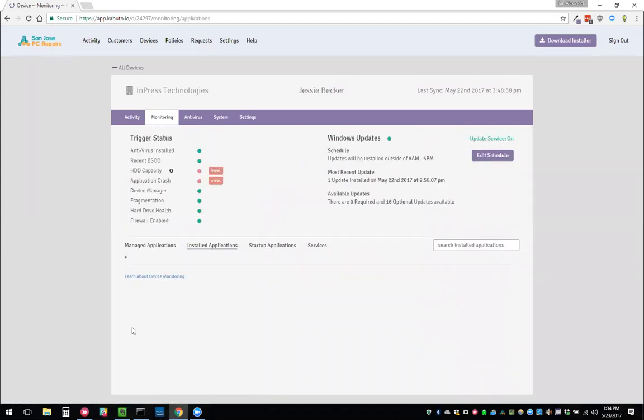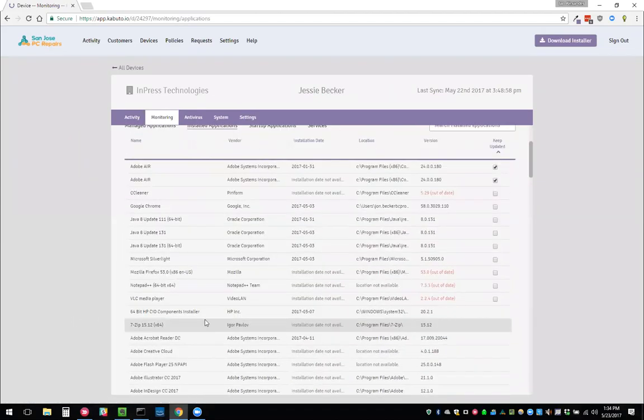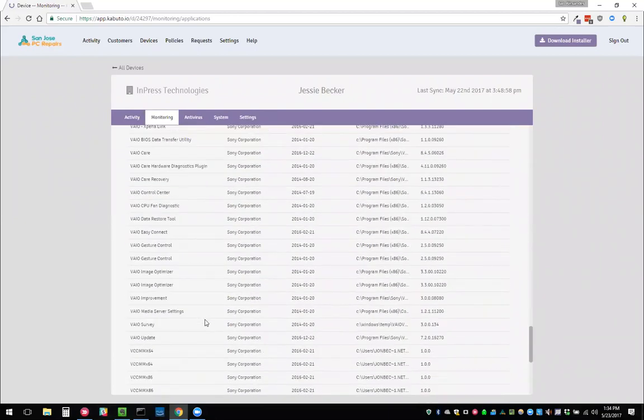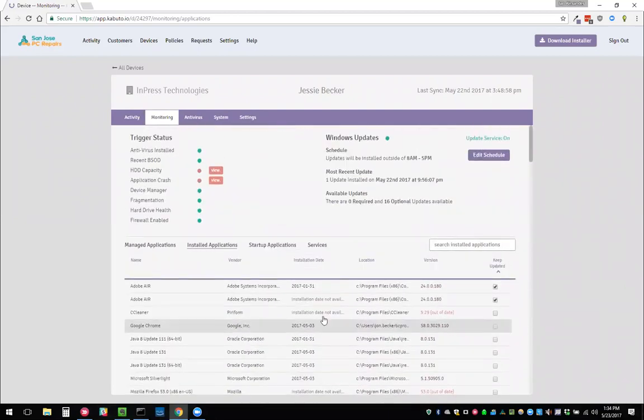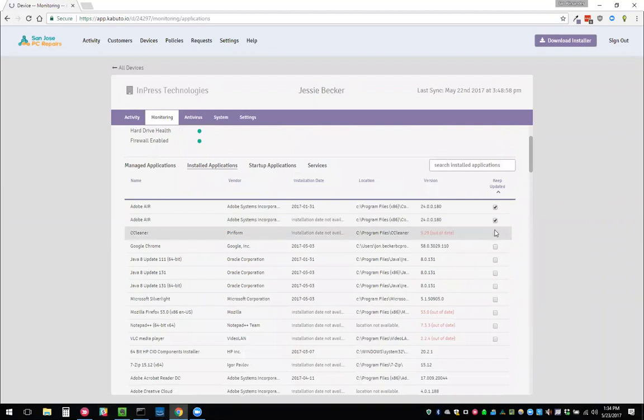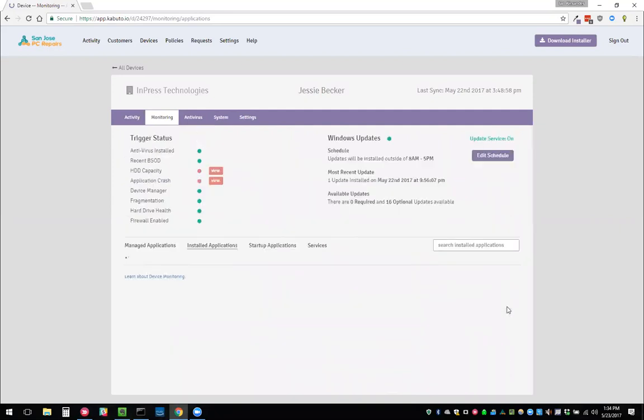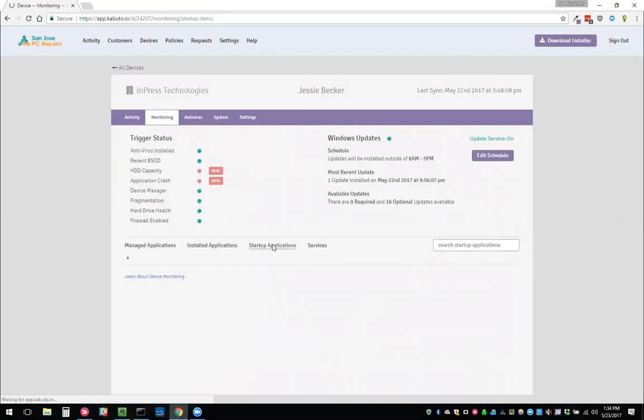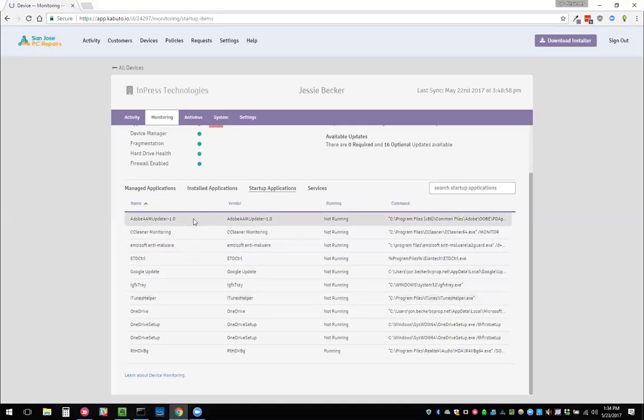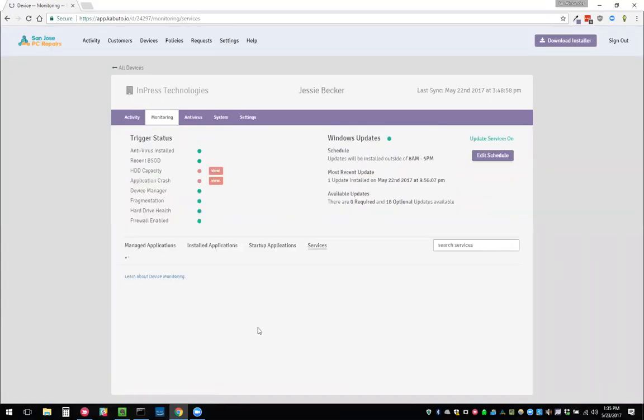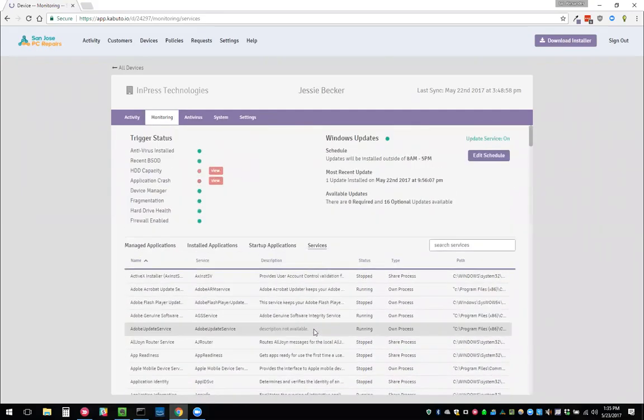Moving on to the installed applications tab, here we can see all of the applications that are installed. The ones that are on top that have check boxes are the ones that can be managed. We can see that Firefox is out of date. We'll go ahead and keep that managed. It'll always keep it up to date now. Moving on to startup applications. Here we can see what's running and what's not running on startup. And then on the services tab, we can see the same thing, but for services.